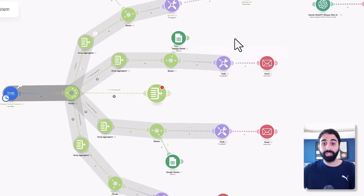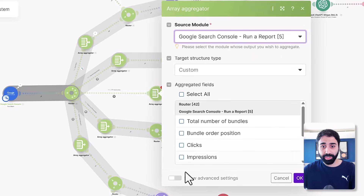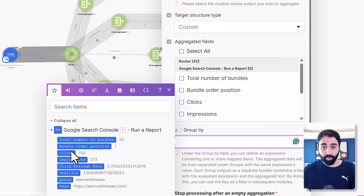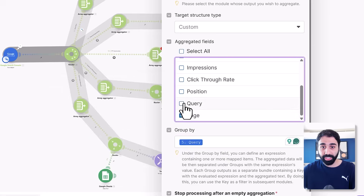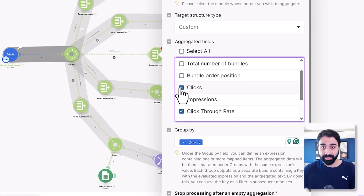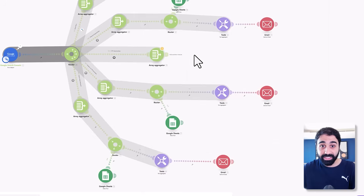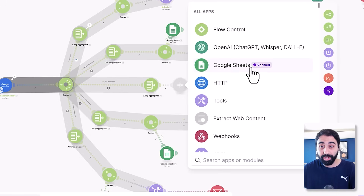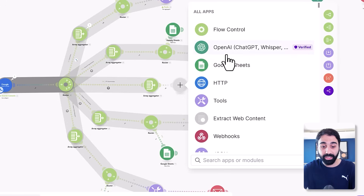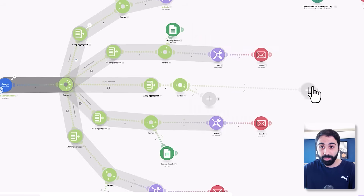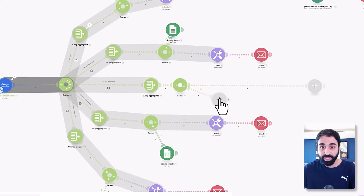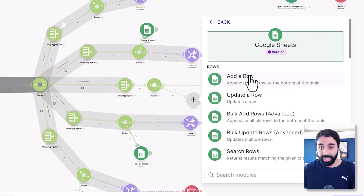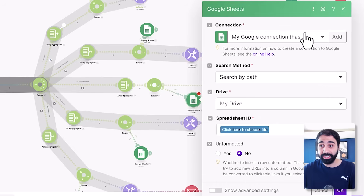Now we add an array aggregator to combine and group by keyword or query. Click 'Show Advanced Settings,' group by query, and select page, query, position, CTR, and impressions to get all the data. The next step is to add a router with two paths — one for saving data to Google Sheets and one for sending an email. Let's add a Google Sheets module with 'Add a Row' and connect your Google Sheets account.